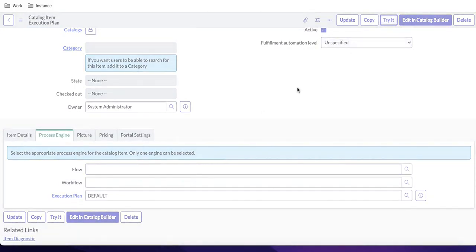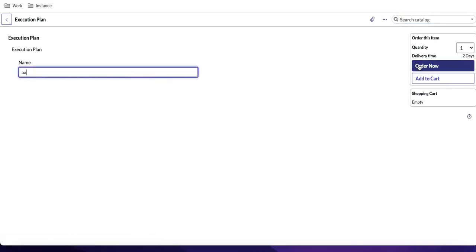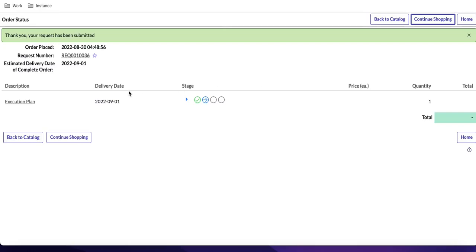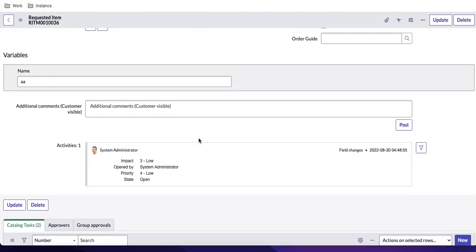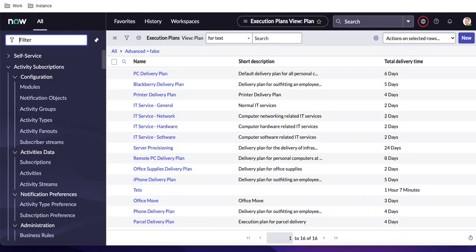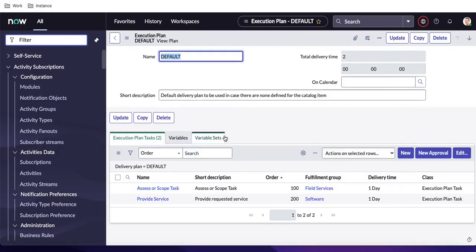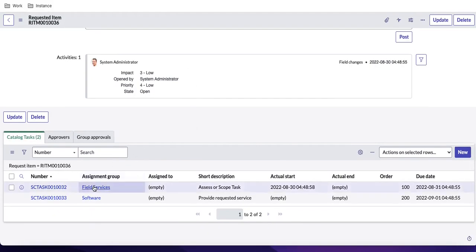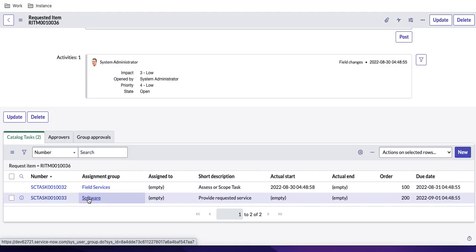In this catalog item, the process engine is the execution plan by default. If we try it, the Name variable is available. When you order this catalog item — I'm doing it from the back end — it will generate one RITM. In this RITM there is nothing like 'Show Workflow' or 'Show Flow Context' because it's attached to the execution plan. As per the execution plan, it generates catalog tasks.